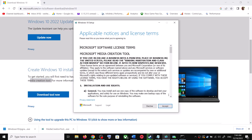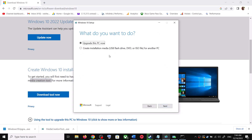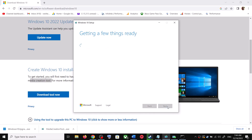You will see a screen — click on Accept. By default, Upgrade this PC now will be selected; click on Next. It will start downloading Windows 10 along with the latest update. This process will take some time.